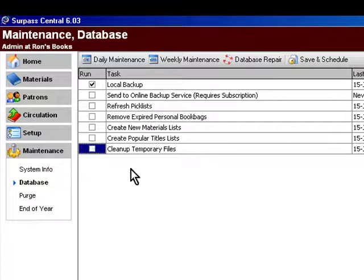The idea behind making a backup, obviously, is to have some protection in the form of a perfect data snapshot of everything that you have in Surpass, up to the moment that the backup is made.